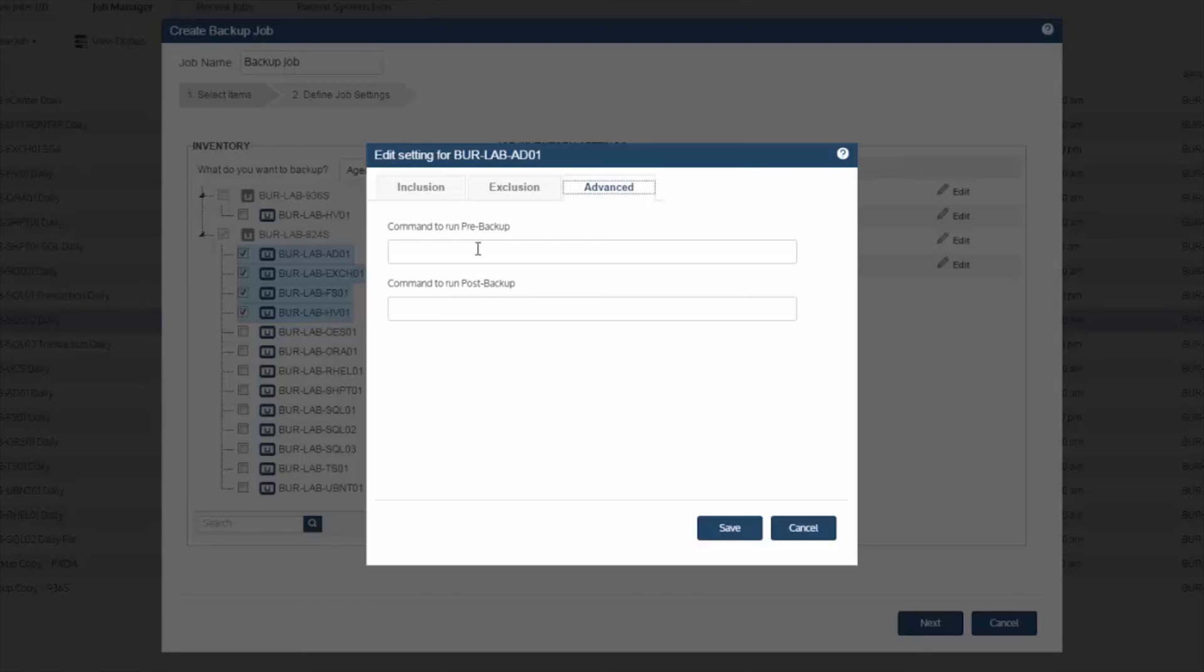Now, of course, if there's other custom actions you want to perform as part of the backup, you can do so here with the advanced option.